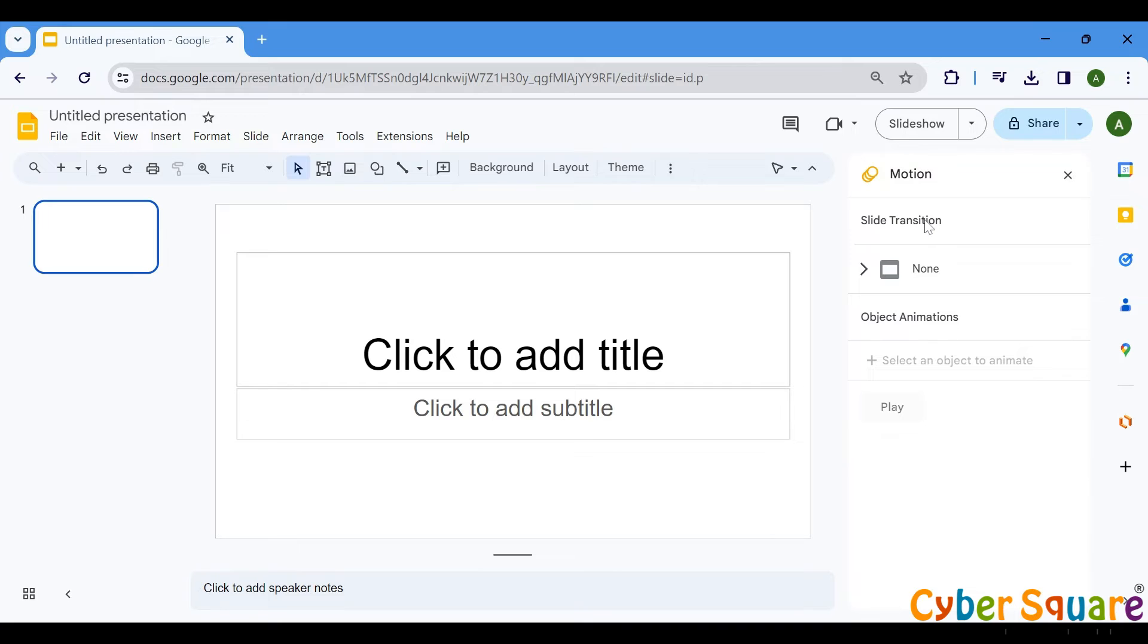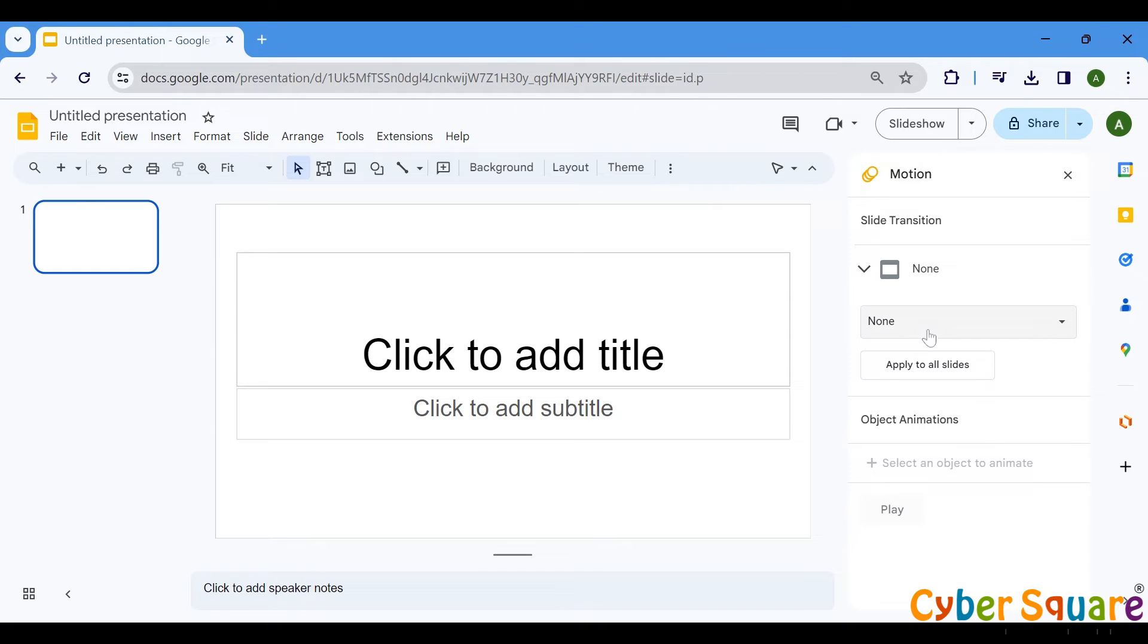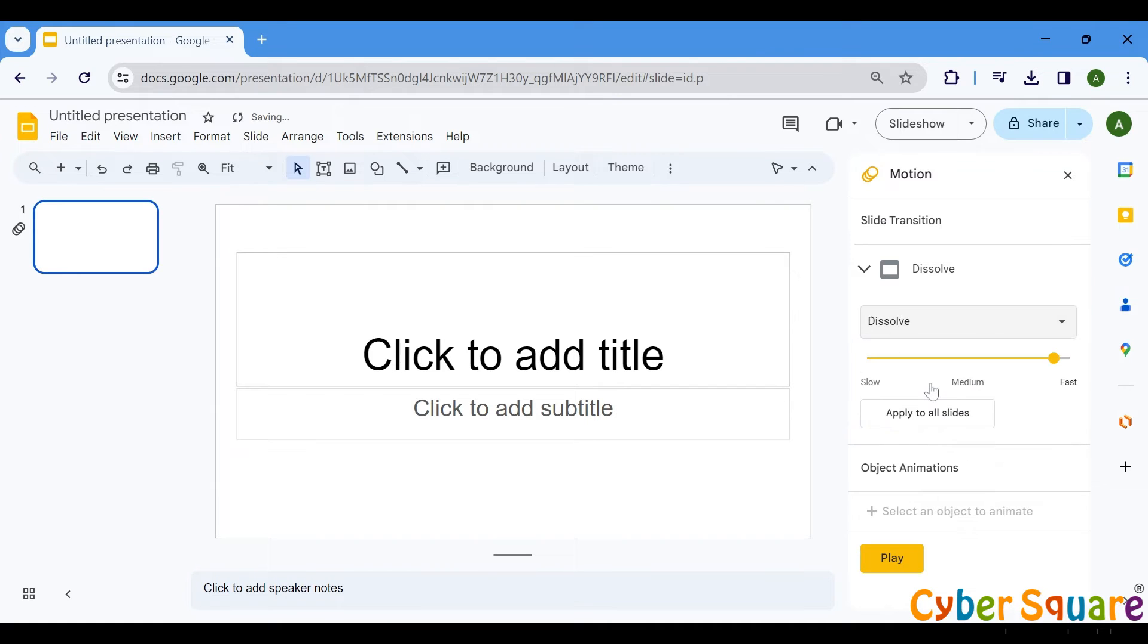By default, none is selected, but you can easily change this for each slide. You'll see a variety of transition effects to choose from. Select the transition that best fits the tone and content of your presentation.